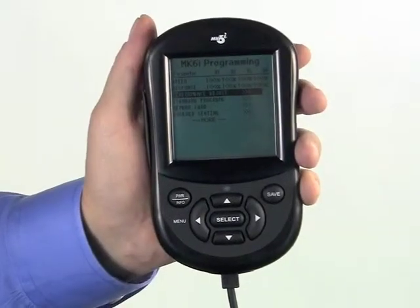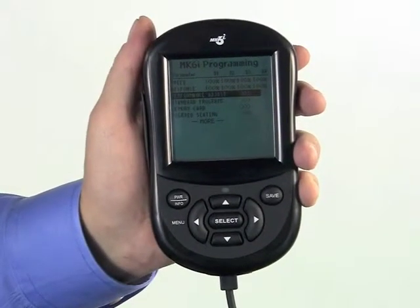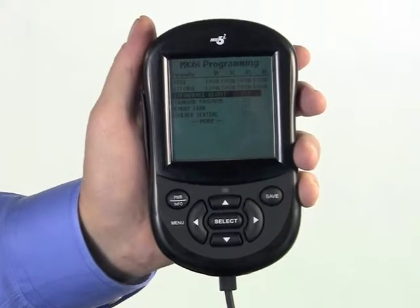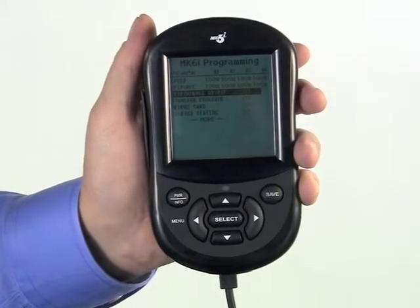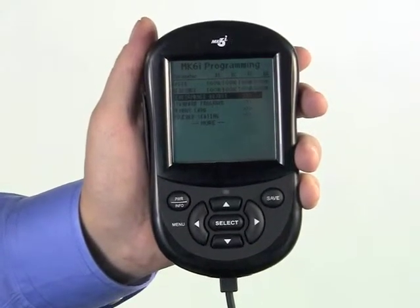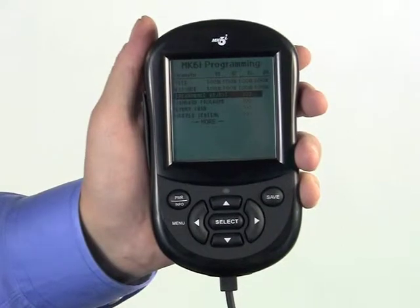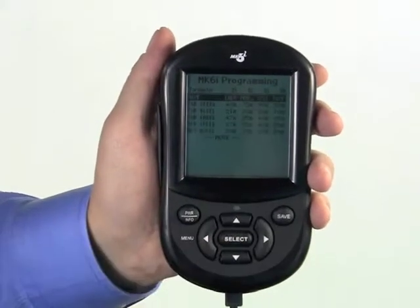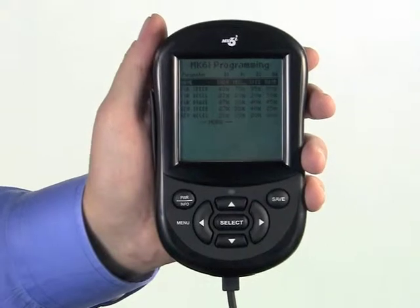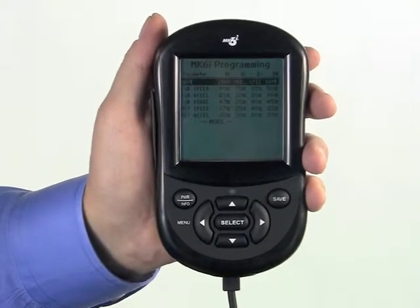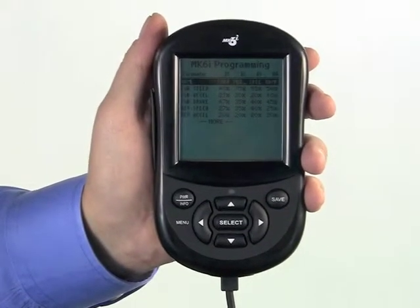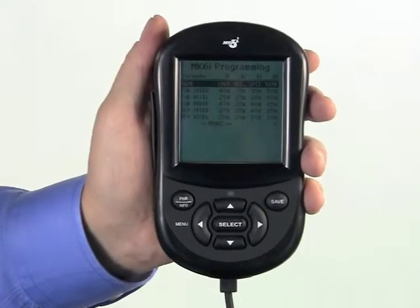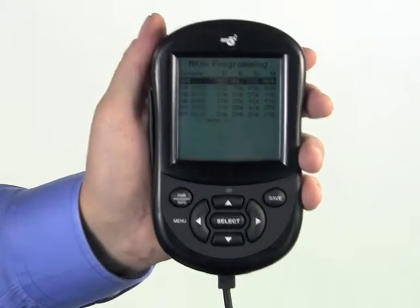Invacare power chairs using expandable electronics, or any driver control other than an SPJ, have four independent drive profiles or drive modes. What is unique about these profiles is that they are completely independent of each other. What is unique about using the Mark VI programmer is that if an adjustment or mode in any item is set differently in one drive only, the programmer will show all four drives for easy comparison.